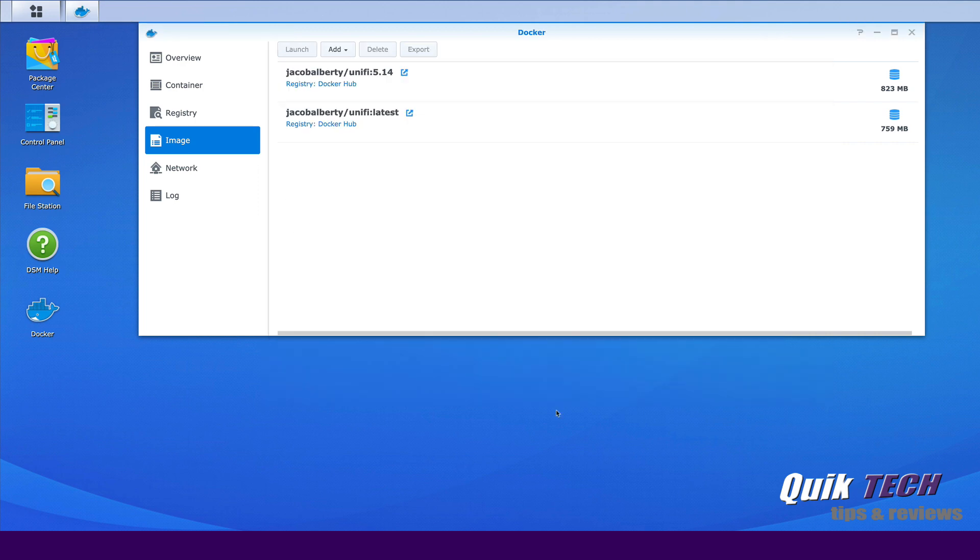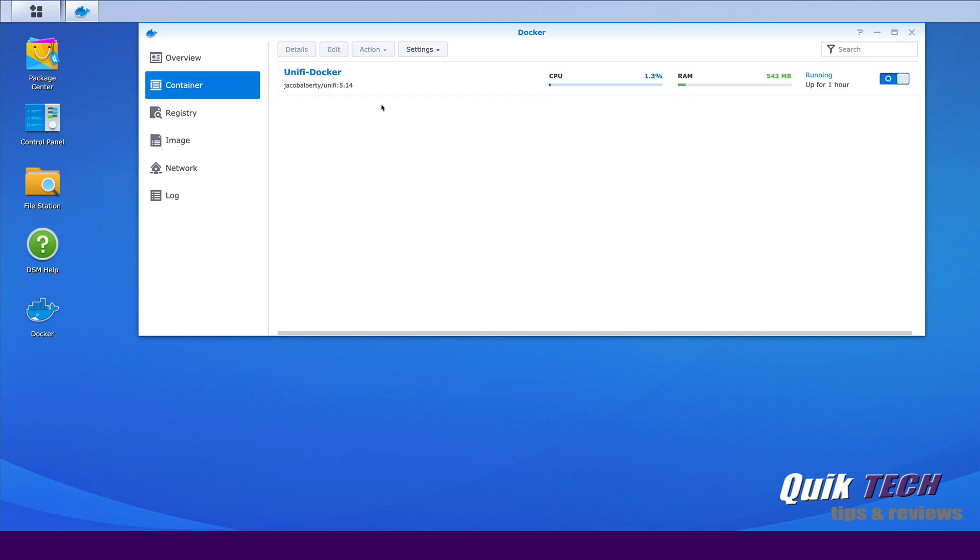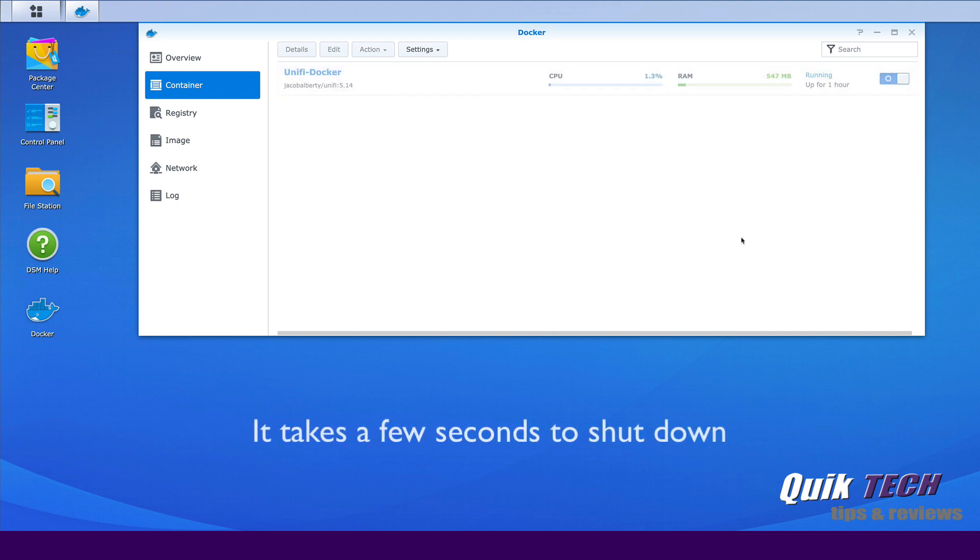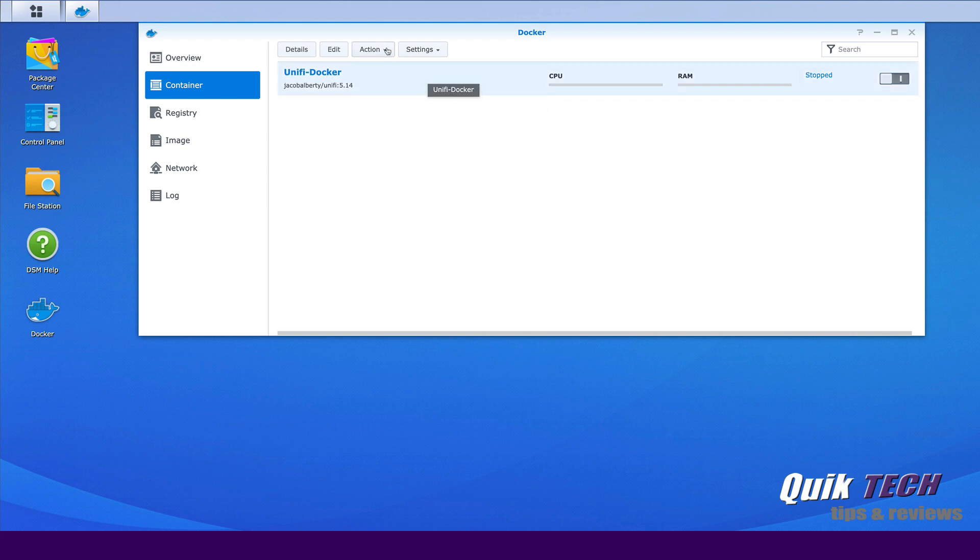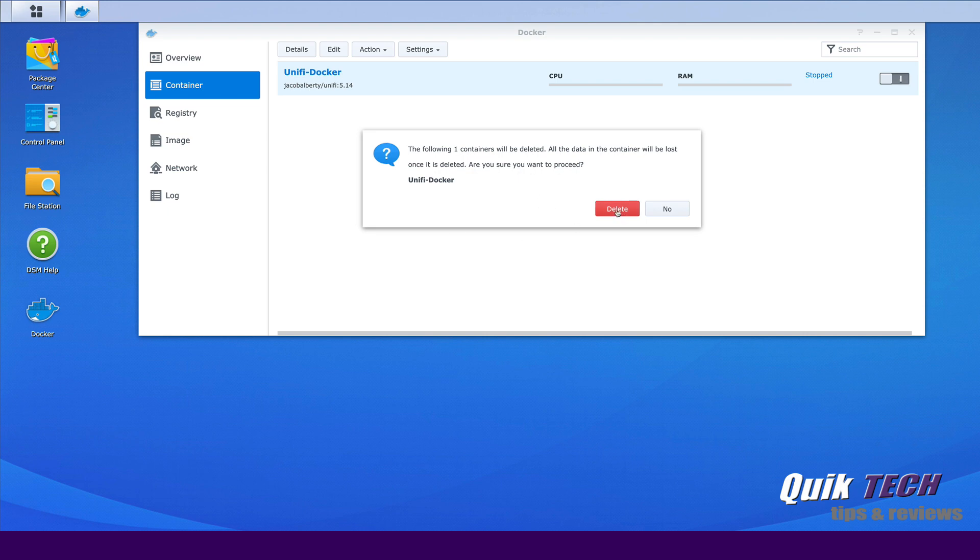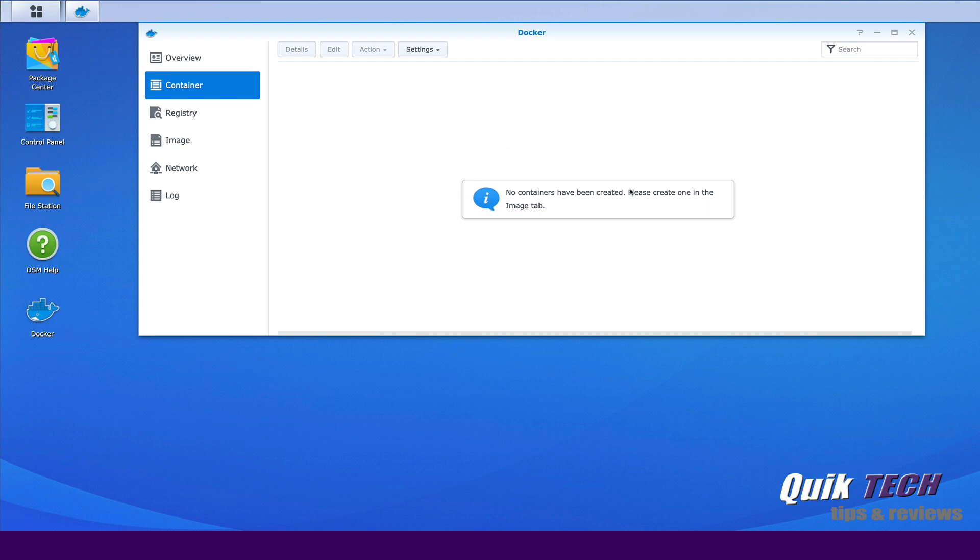However, getting back to this video, let's get started with the upgrade process. So the first thing we're going to do is go back to the containers tab and we're going to take the Docker controller, the 5.14 version and we're going to turn it off. And now that it's off, we're just going to select it and under action we're going to say delete. And now we don't have a Docker container with UniFi running.